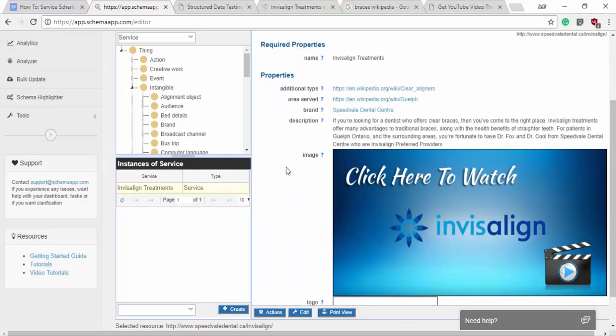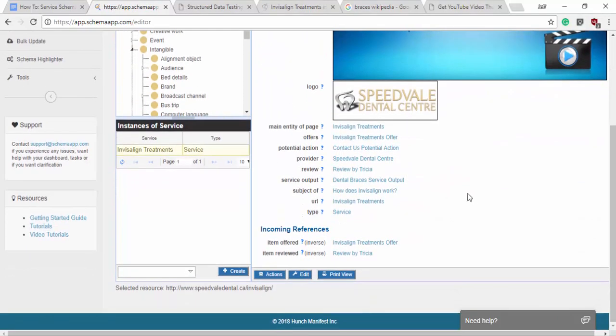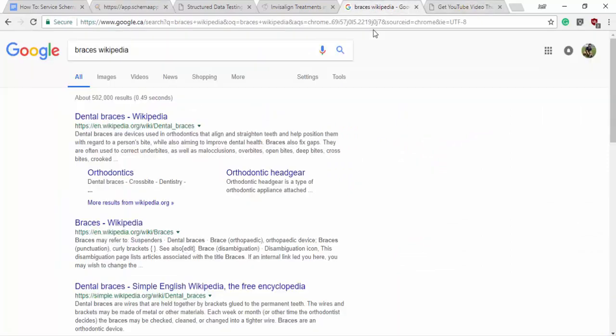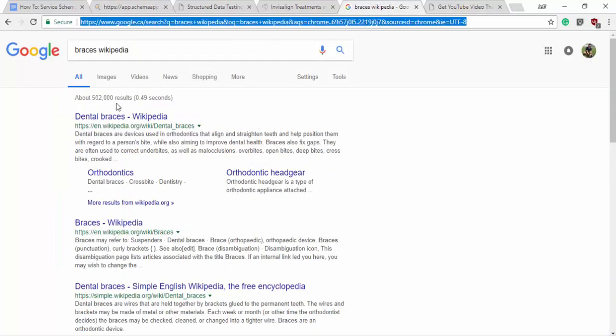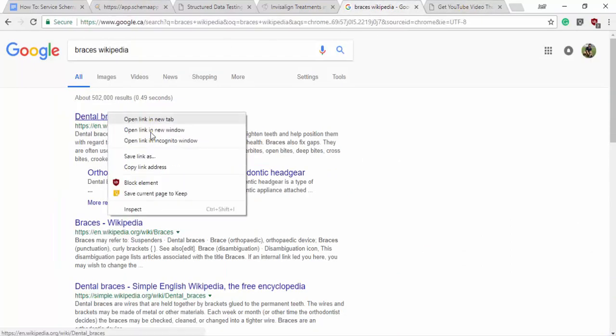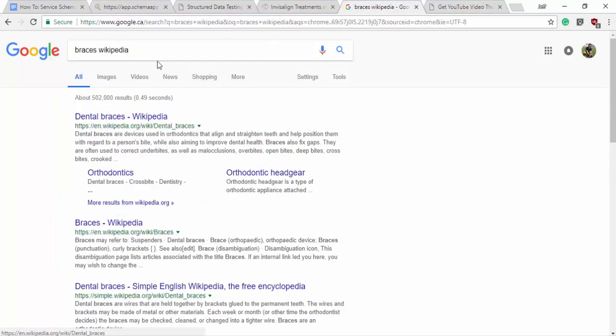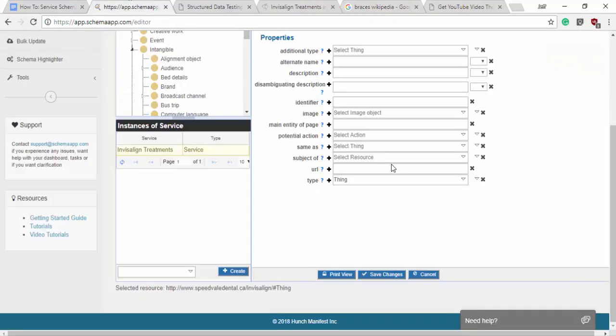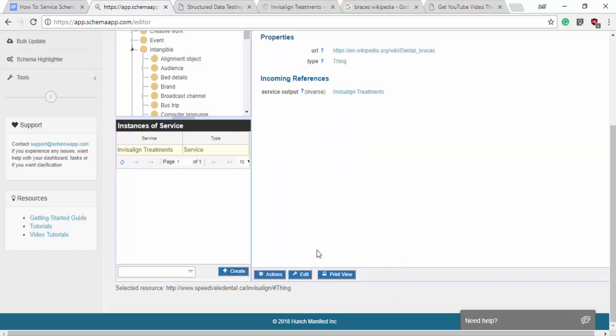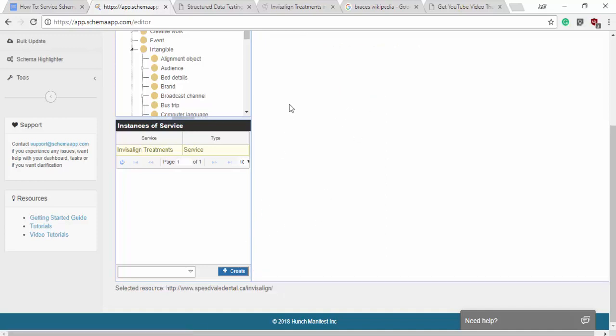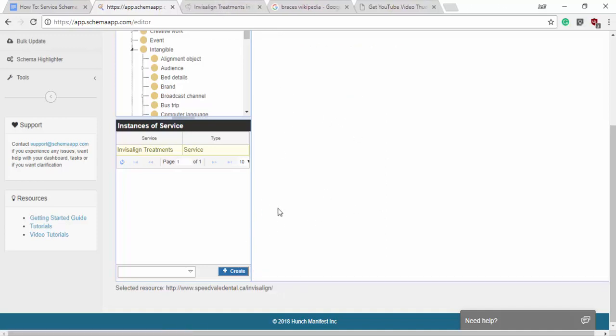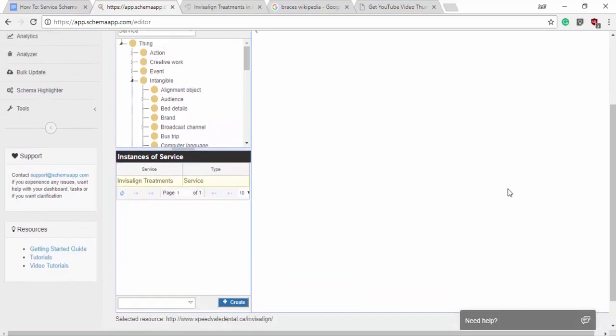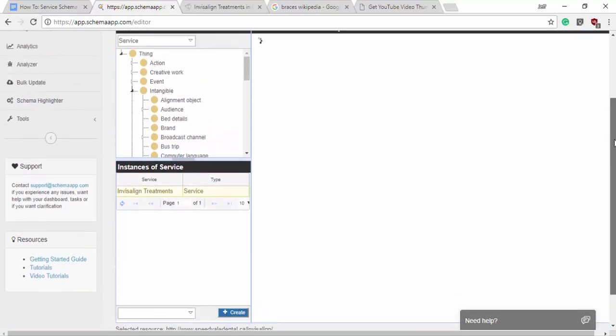Okay. And we'll go to the service output. One thing we want to do is link to the dental braces. Saying that when you get Invisalign, the output is you'll have dental braces. Okay. We'll go back to Invisalign. Our service data item with that change.